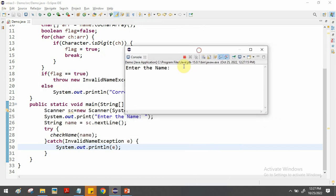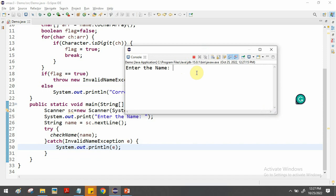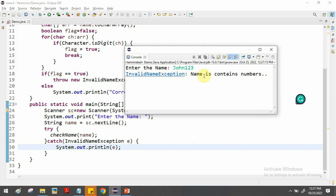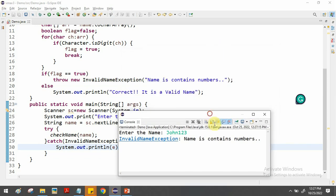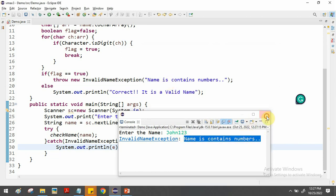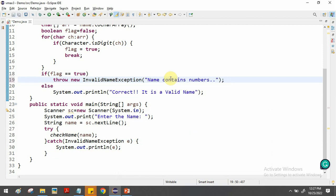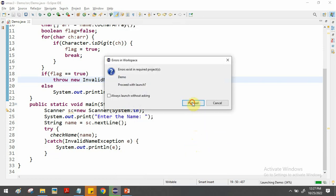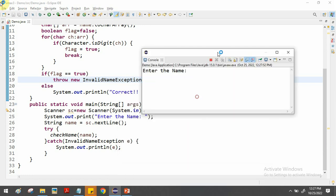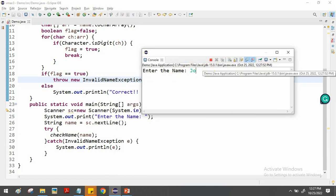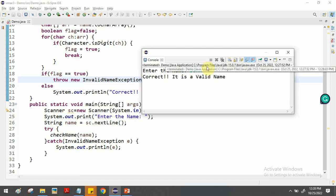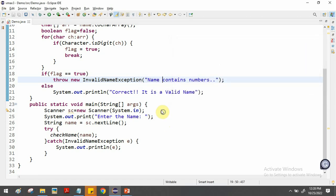Let's see the output. When I run the program it shows 'Enter name'. I type 'John123' and the output shows the InvalidNameException with the message 'Name contains numbers'. Now if I run again with a valid name — just 'John' with no numerical values — the output shows 'It's a valid name'. So if you give wrong input the exception is thrown, and if you give a valid name it passes successfully.